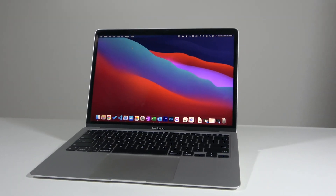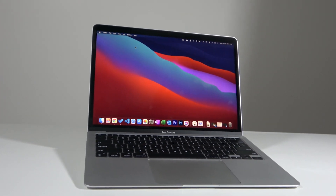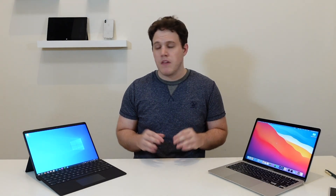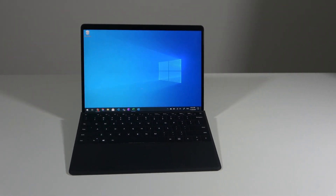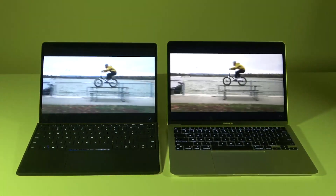Let's start with the display. Both of these displays are absolutely wonderful. The MacBook Air has a 2560x1660 13.3-inch display, which is a 16x10 aspect ratio. It maxes out at about 400 nits of brightness, and while it is glossy, it doesn't have a lot of issues with glare. The Surface Pro X has a 13-inch 2880x1920 resolution display at a more square 3x2 aspect ratio, and it gets brighter at 450 nits.